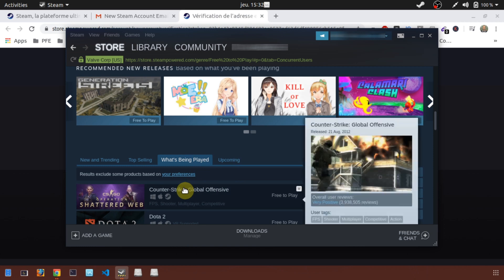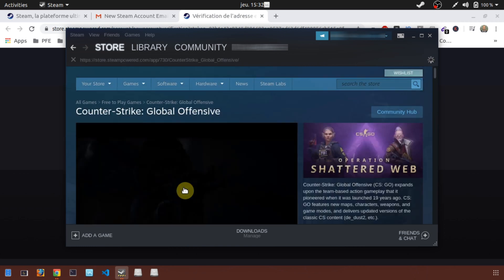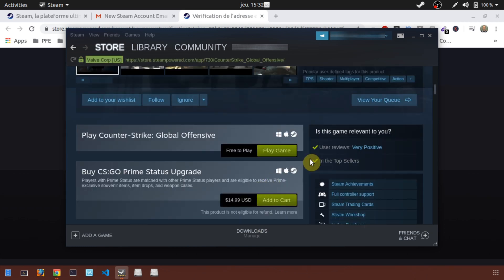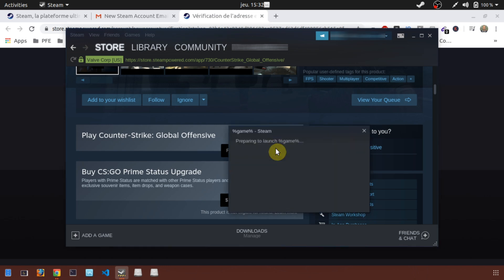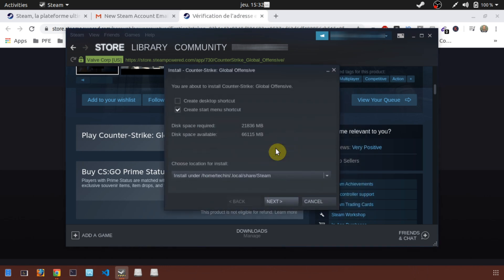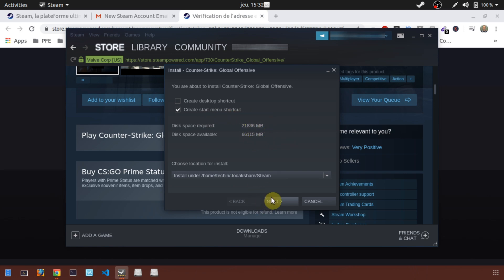Counter-Strike GO is number one. Click on it and select Play Game. Once you have selected it, the download and installation of Counter-Strike GO will be launched automatically.